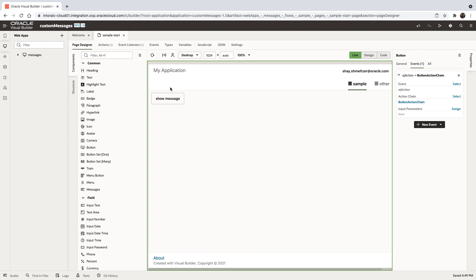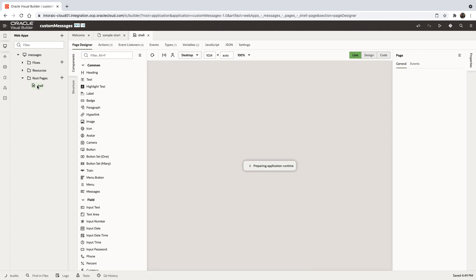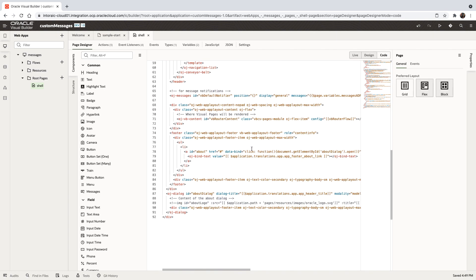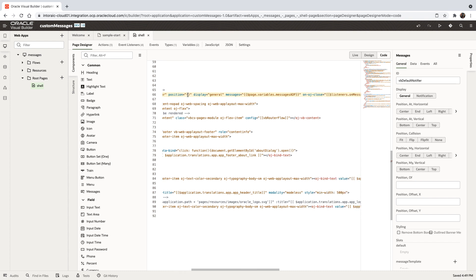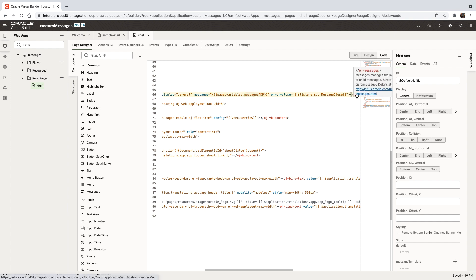In an application, messages are driven from the shell page, which surrounds your pages. If you go to the shell page and switch to the code view, scroll down, you'll find the message component. This component can be customized. You can see examples in the Oracle Jet cookbook and in the blog associated with this video, which you can find in the comments.